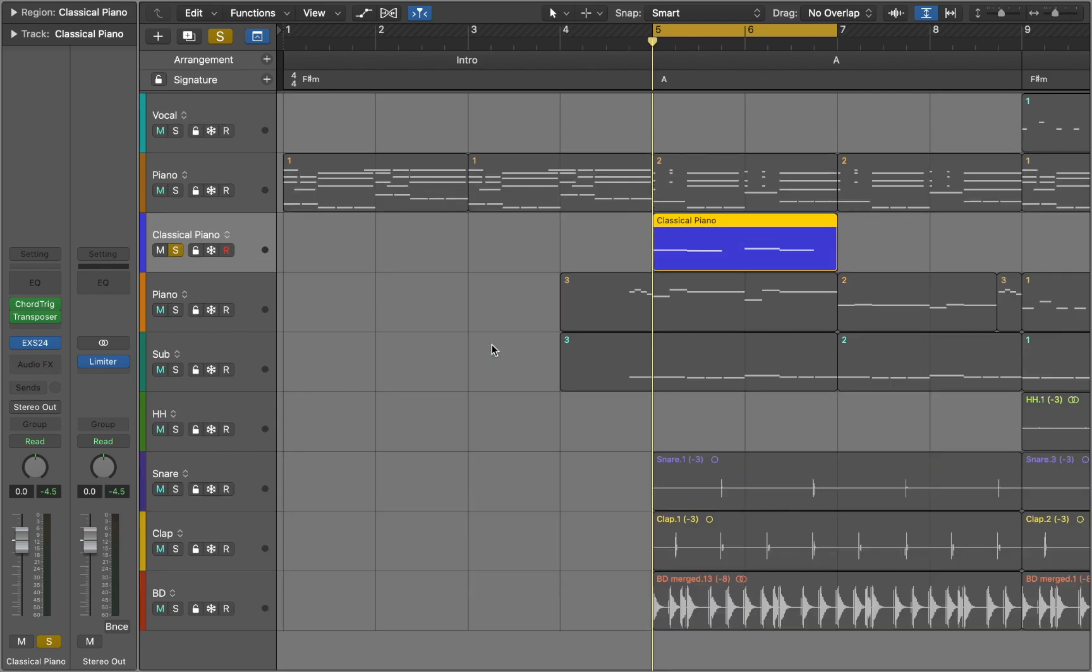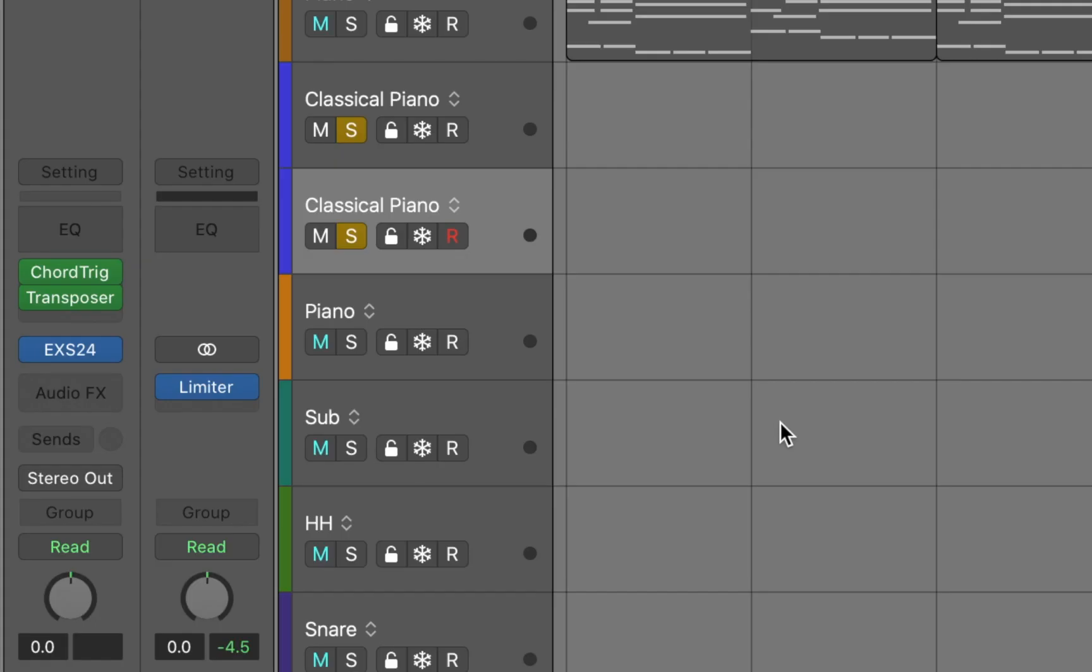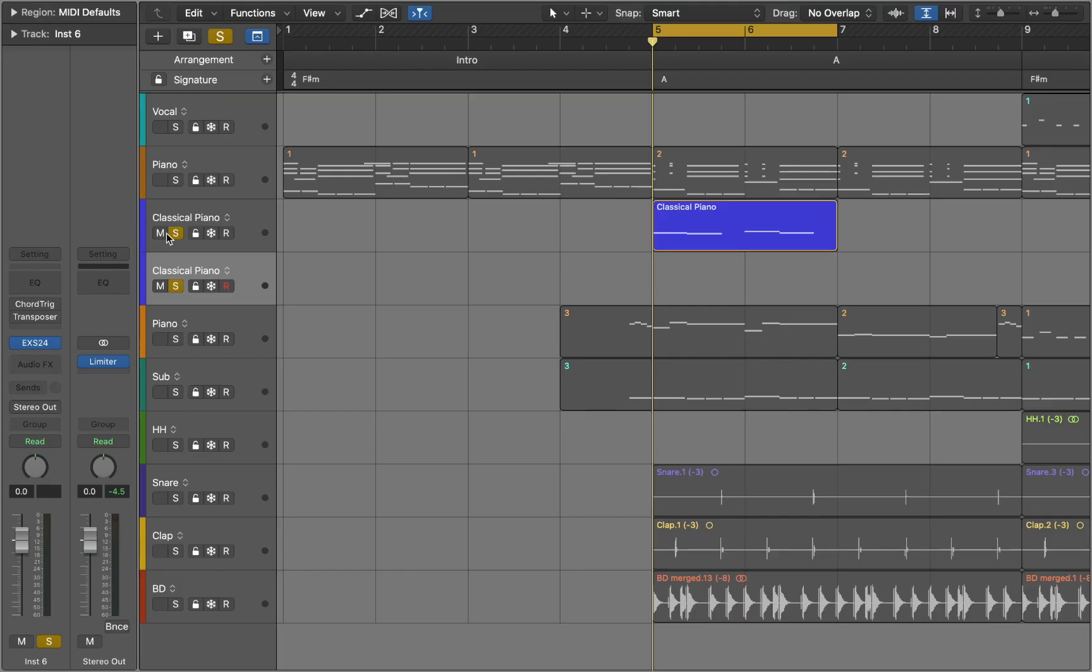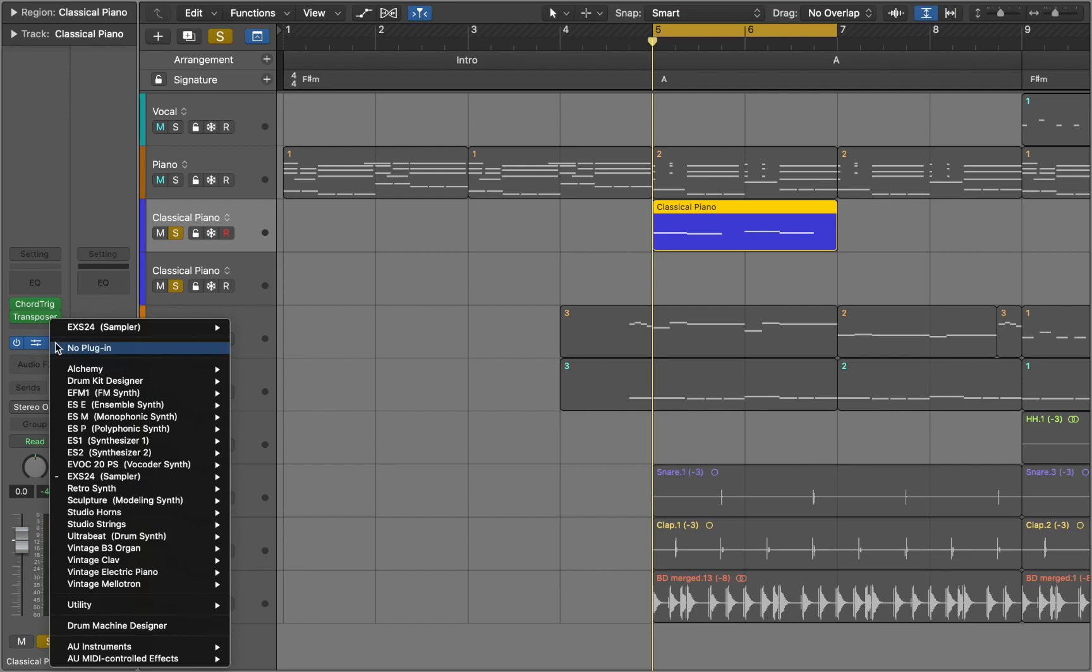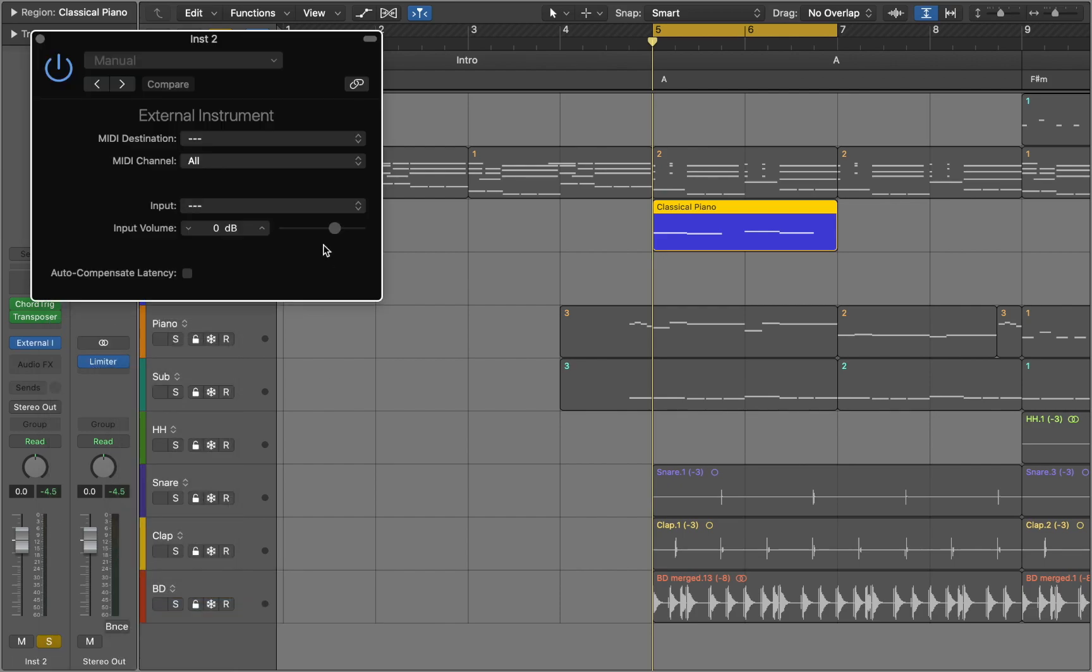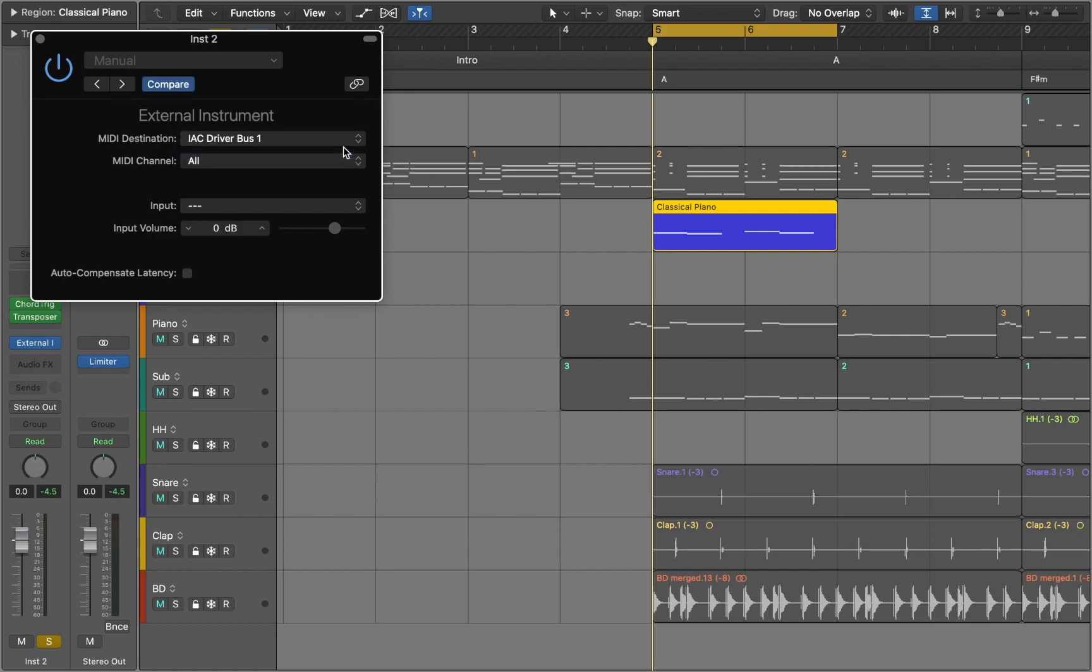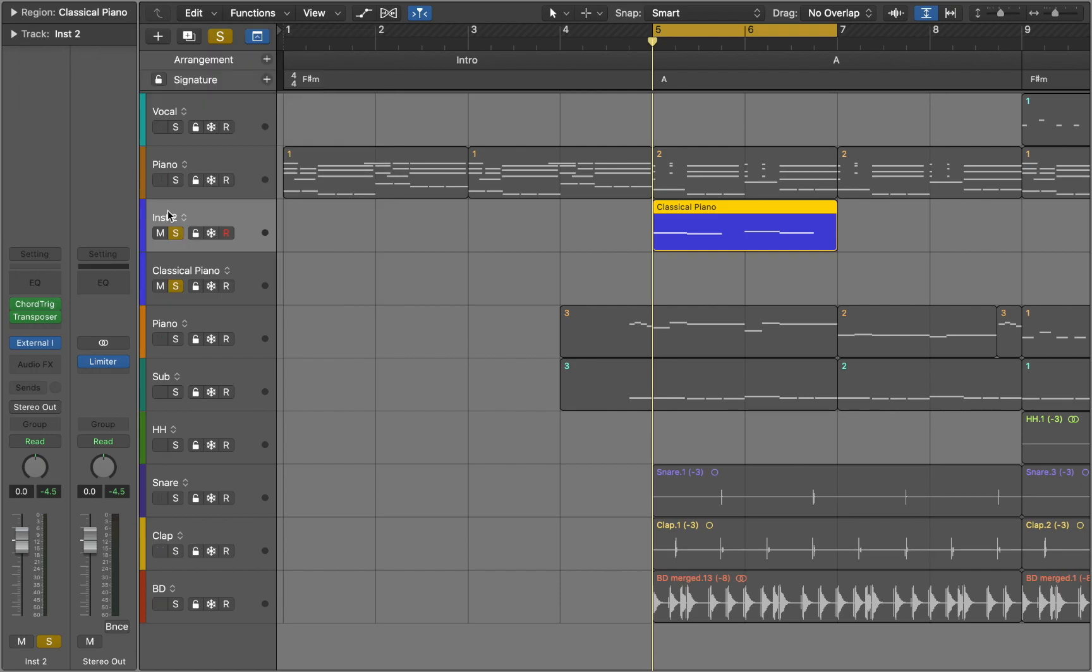Press command D to duplicate your track. Disable both midi plugins in the inspector. Next go back to the original track and replace the sampler with the utility external instrument. Here you can assign midi destination as IAC driver bus 1. It lets you route midi messages between different applications.